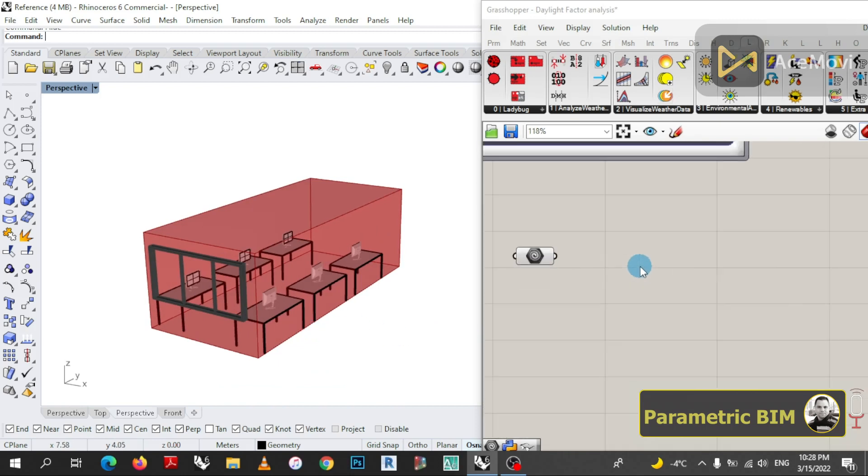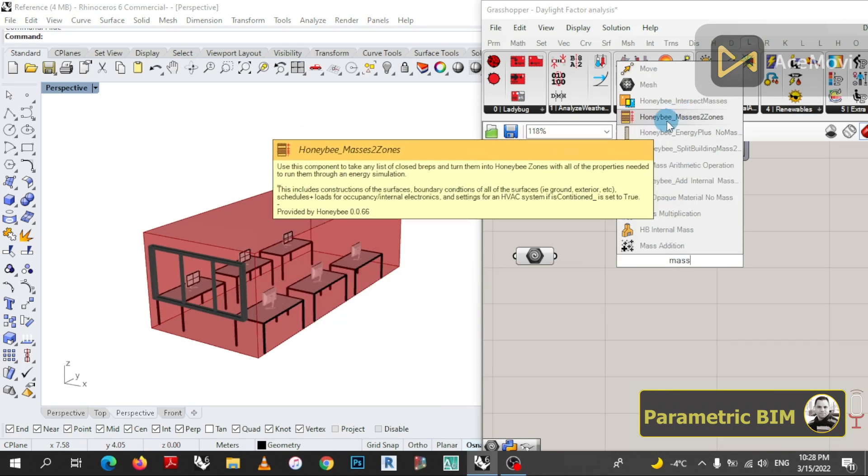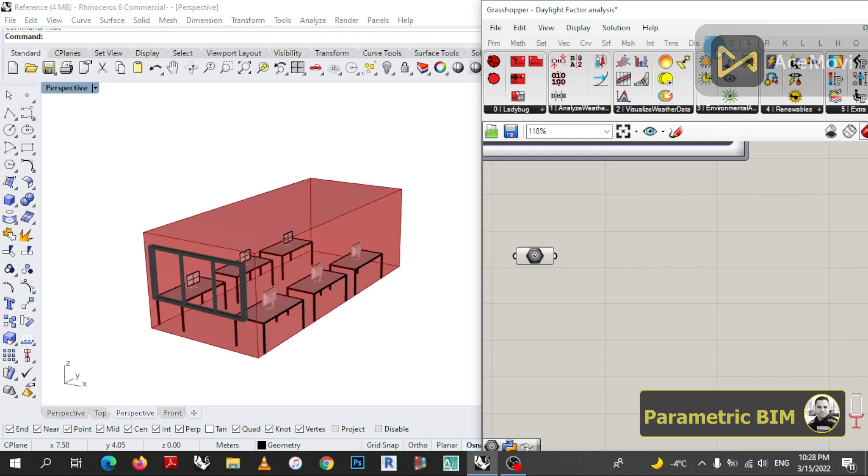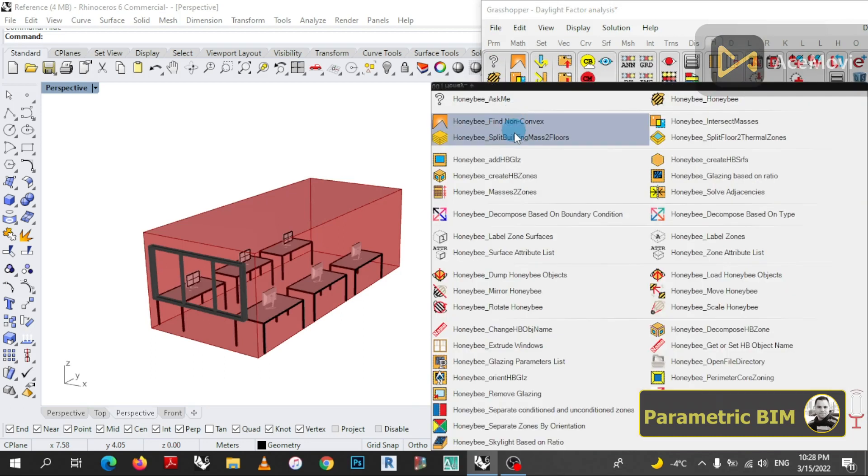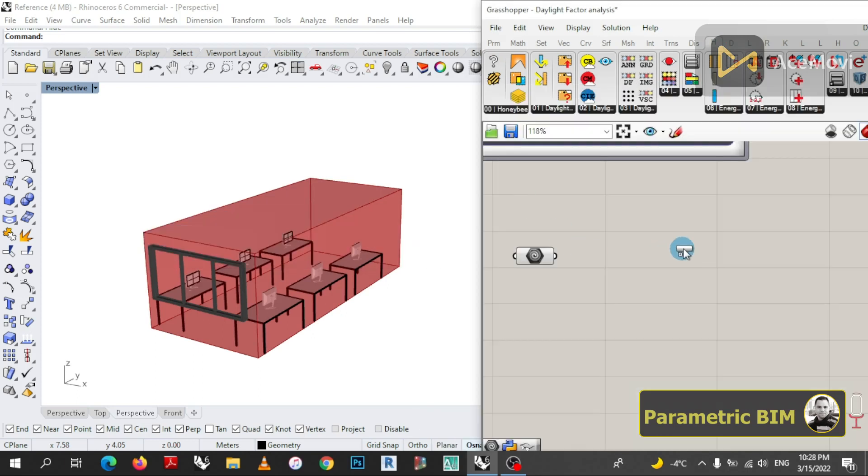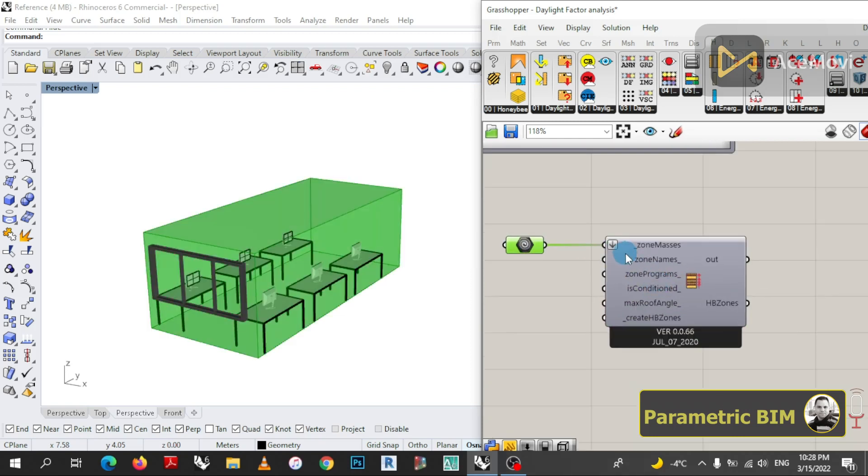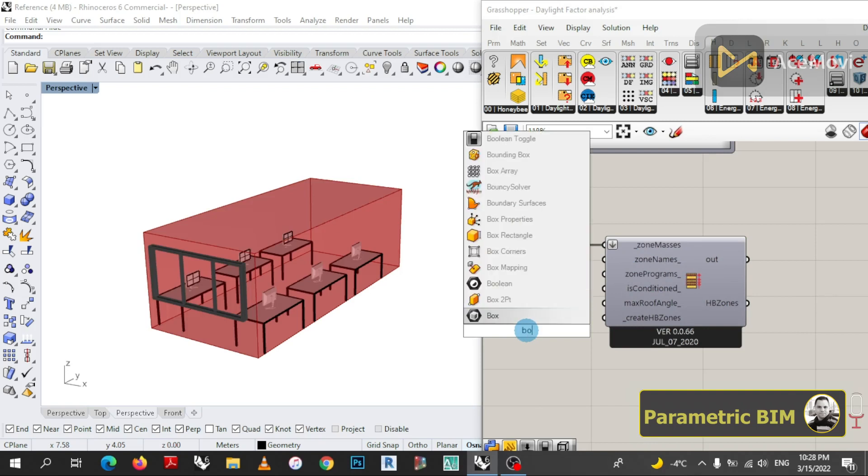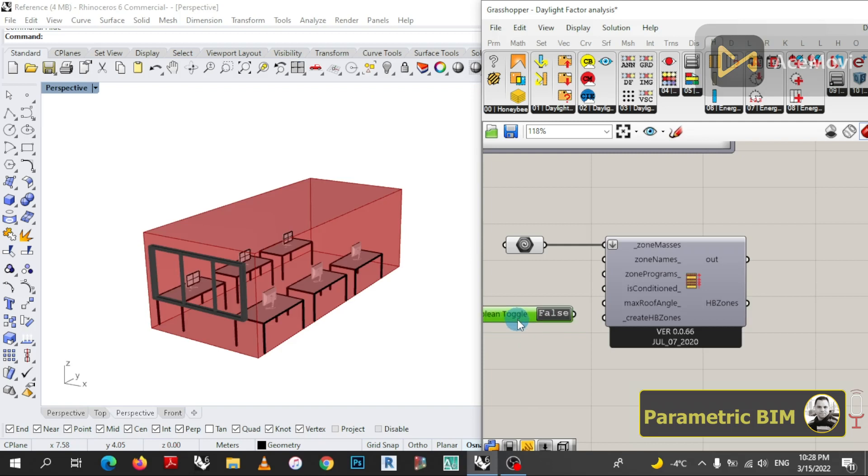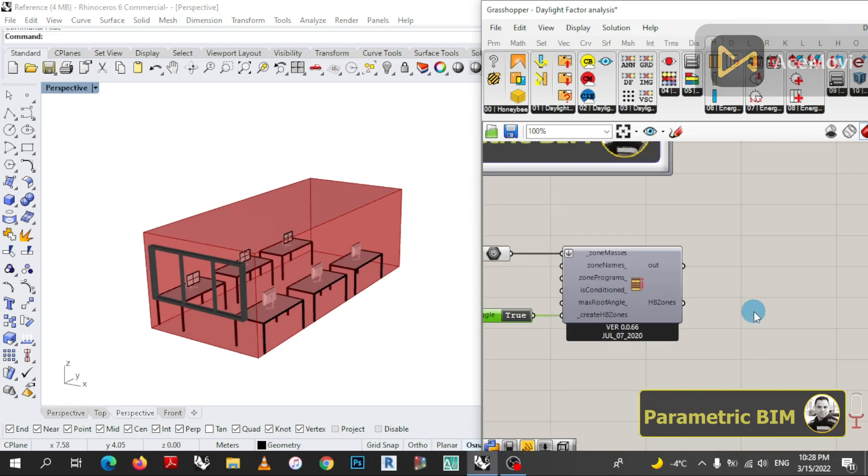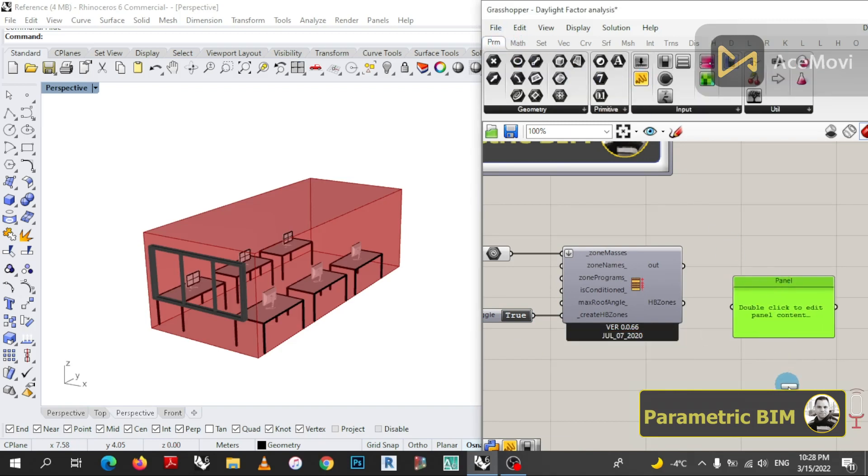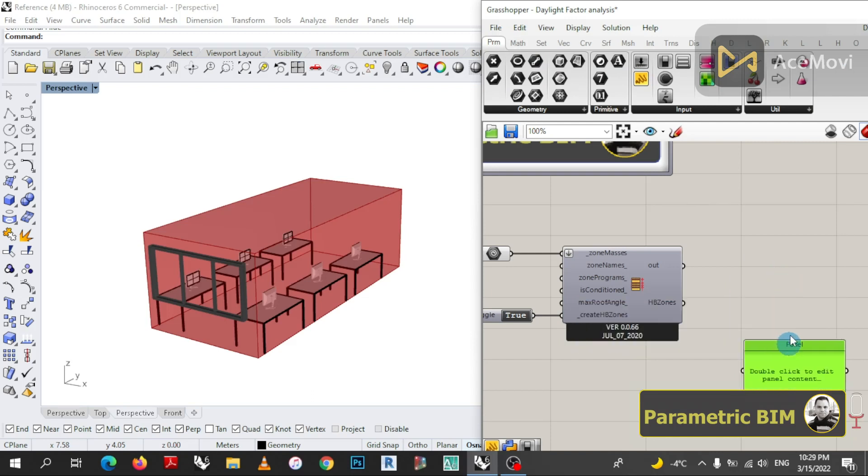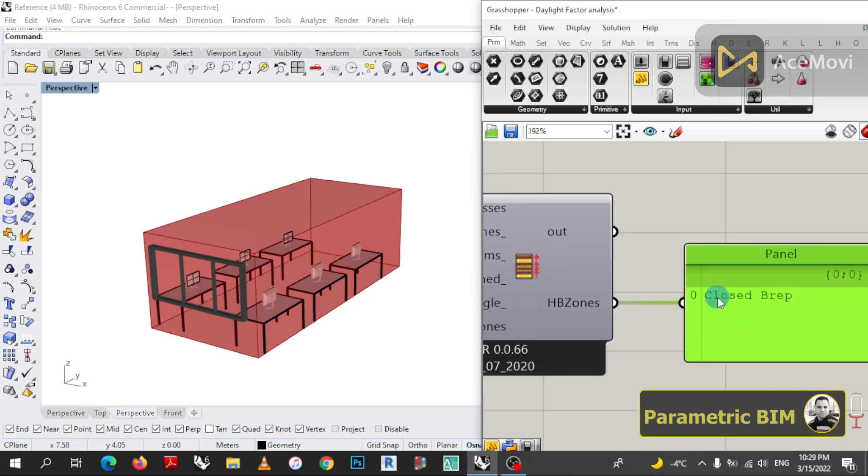In the second step I will convert this geometry to mass using a component that is called Honeybee Mass to Zone. You can double click and search for it or simply you can bring it from the Honeybee toolbar. We have now to connect the geometry to zone masses and do not forget to create Honeybee zones by double click and search for Boolean toggle. We can connect and turn it on to true. Let's check now by creating a panel. As you see, it is a closed brep. This means that we are in the right way.